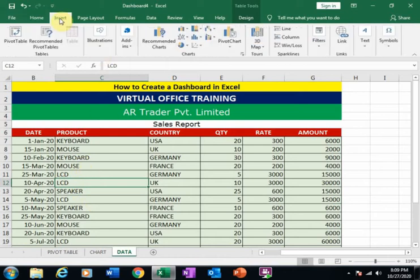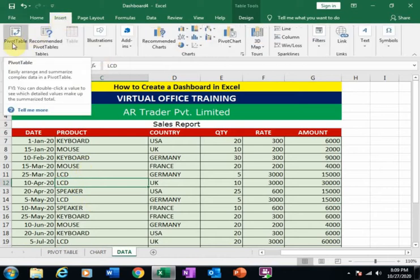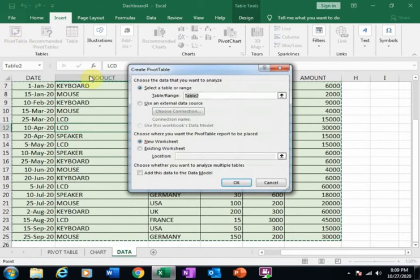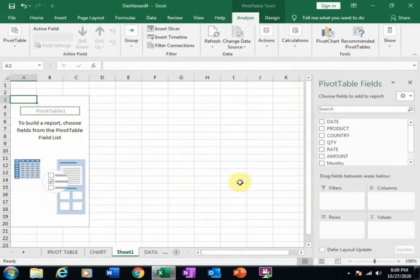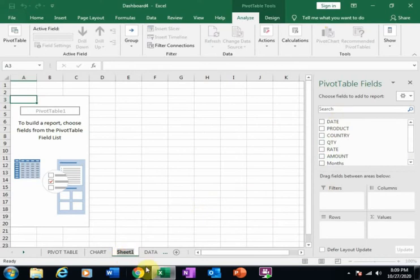Just click inside the data, go to Insert, and here is the Pivot Table option. Just click here. I want to create it in a new worksheet, so click OK. Here is the pivot table options panel — just give it a name first.